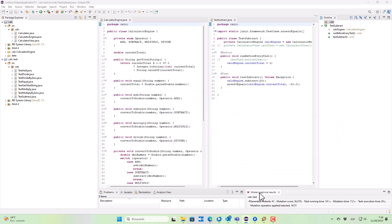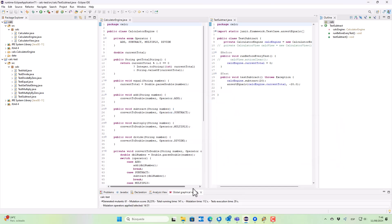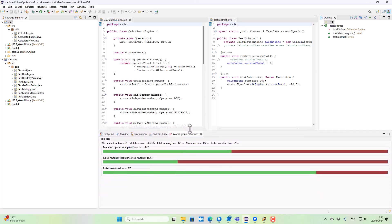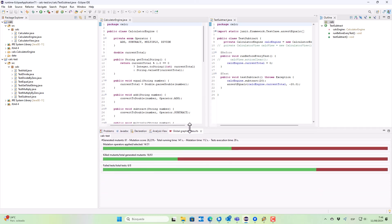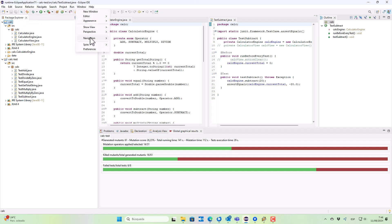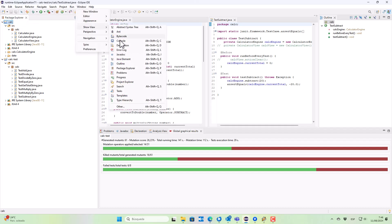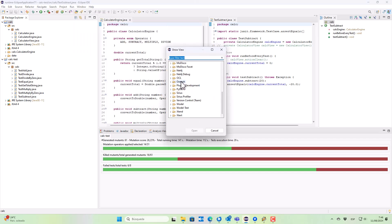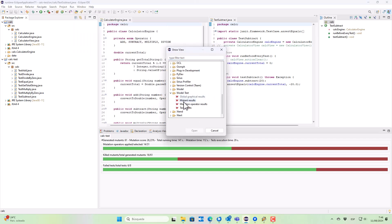We can see the results in this global graphical results view, and we can also inspect the generated mutants by using the ModelTest mutant results view.